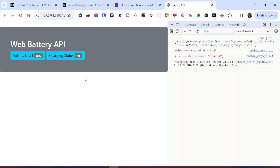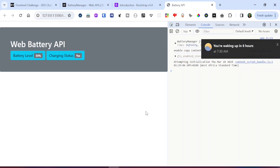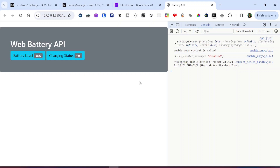That's it for this tutorial. I hope you've been able to learn something new — you can use the Battery API to conditionally render elements in a website's user interface and do some other fun stuff. If you like the video, make sure you like and subscribe, and I'll see you again in the next one. Thank you.